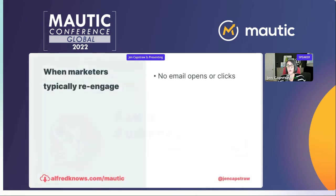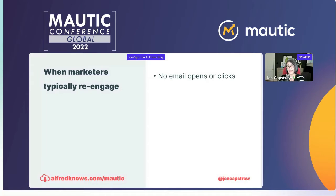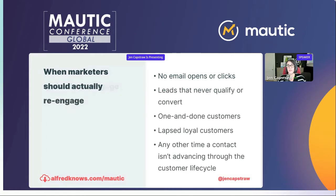So when do we typically re-engage? It's when we don't see folks opening and clicking our email. In the era of Apple Mail Privacy Protection, it's even tougher to identify who is opening, so we're becoming even more reliant on those clicks. We've got to get more clever about achieving and inviting clicks among our subscribers. Typically, if we're not seeing engagement in the email channel, that's when we want to send a re-engagement campaign. But the truth is there are many, many opportunities to re-engage.